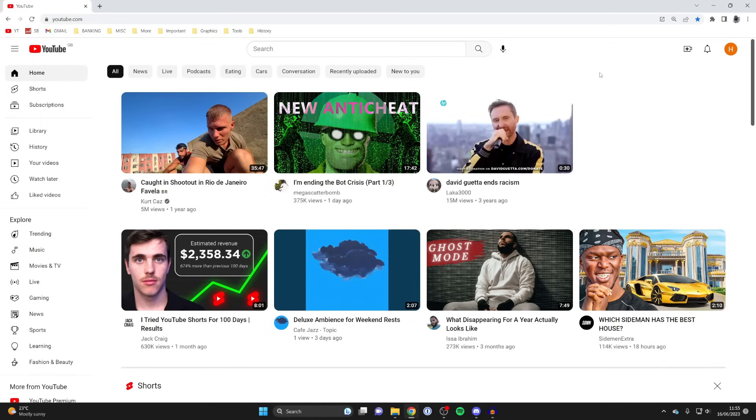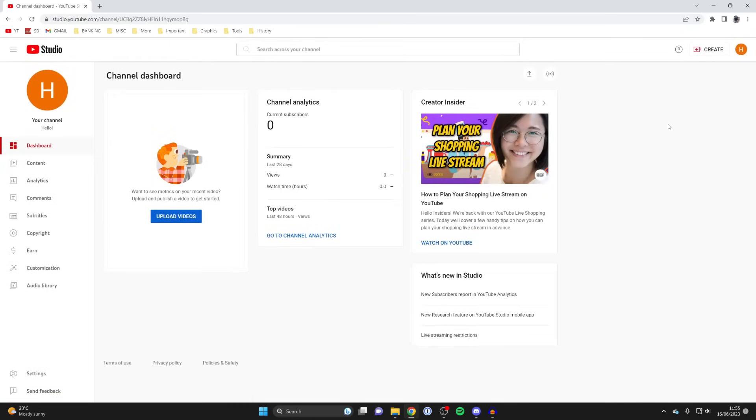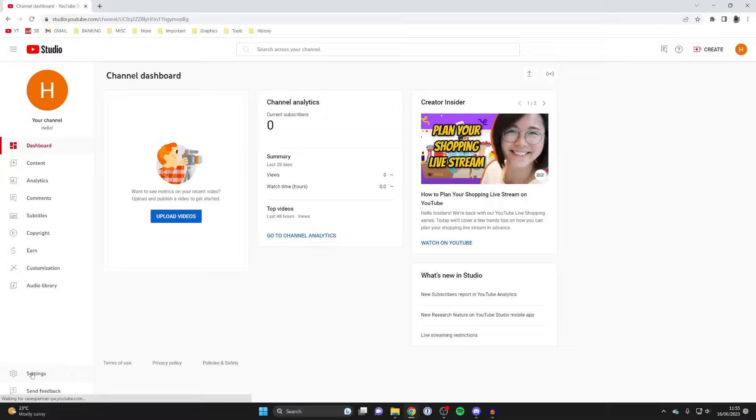The first thing we need to do is head to our YouTube Creator Studio. To do that, go to the top right of YouTube and tap on your profile icon, then tap on YouTube Studio. Once you're in your studio, go to the bottom left and into settings.